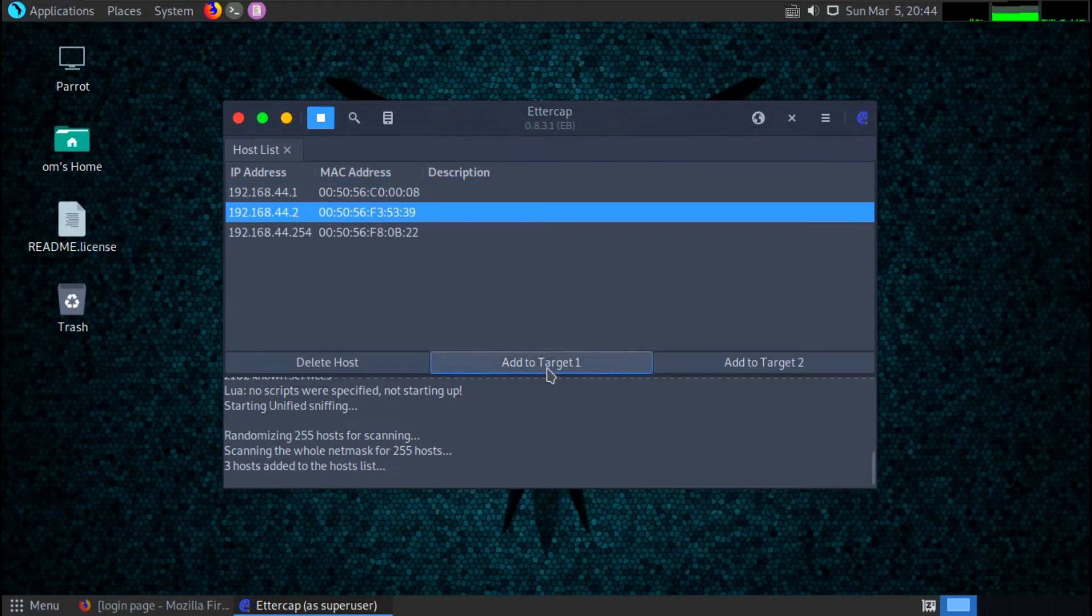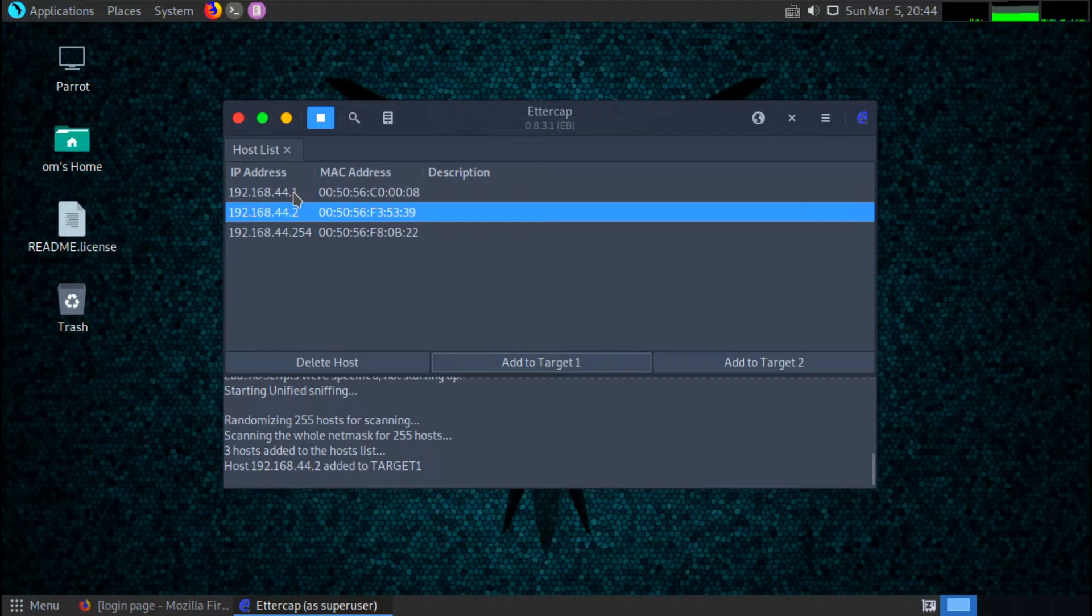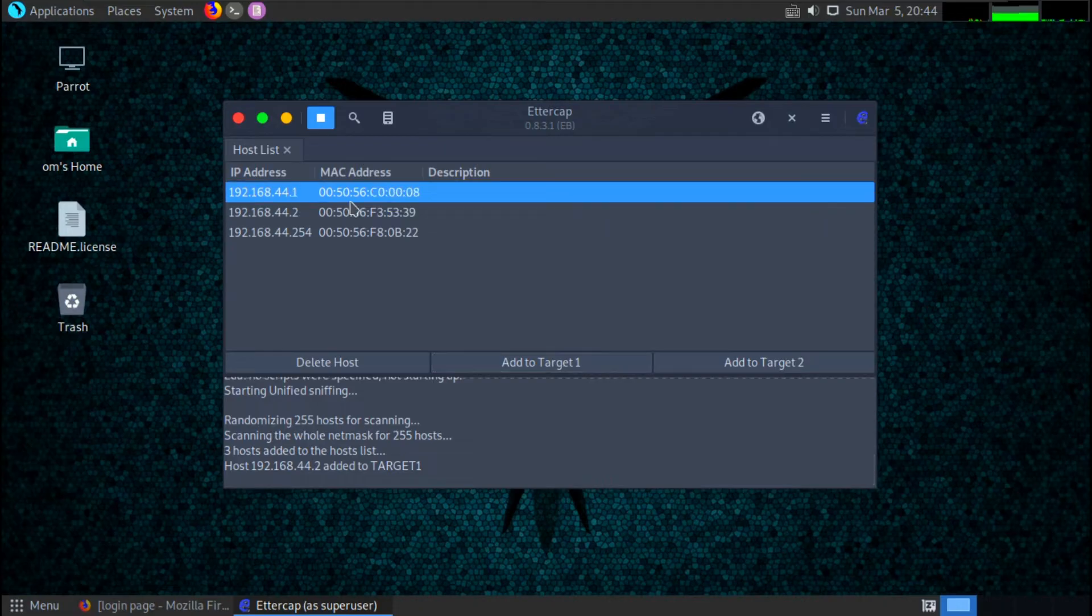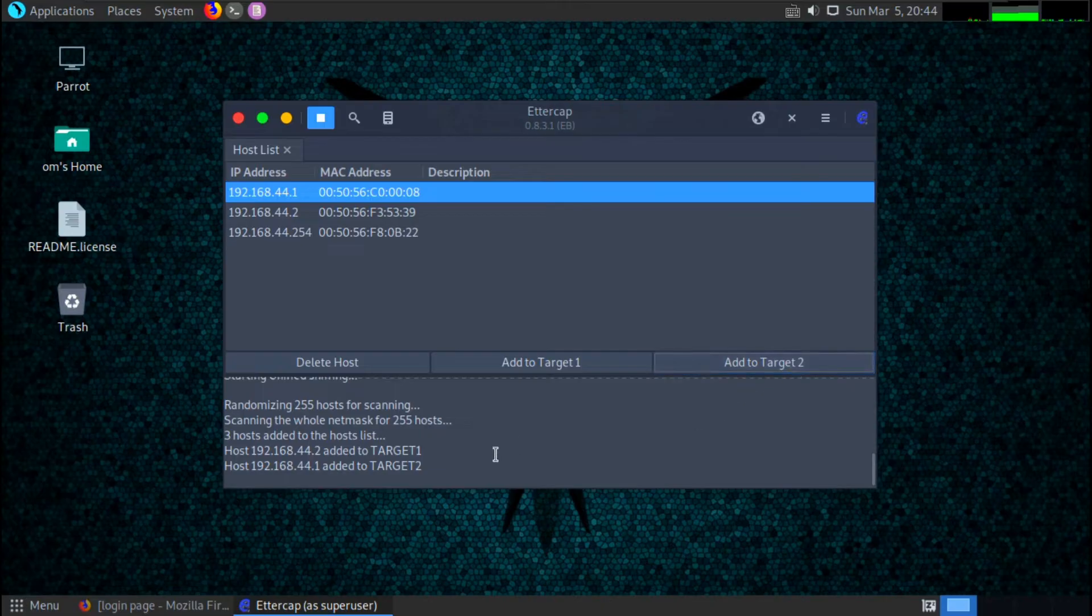So let's select the phone's IP as target 1, and the router, which is by default .1, so I will select it as target 2. Okay, so both targets are selected.